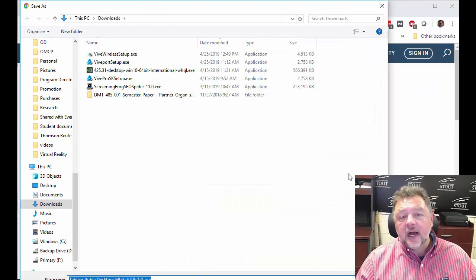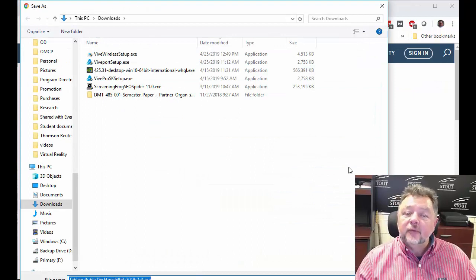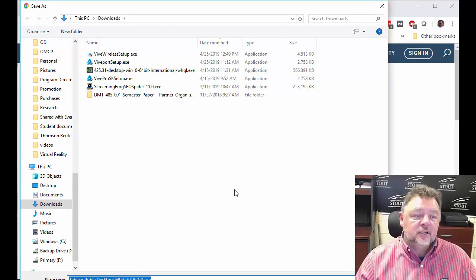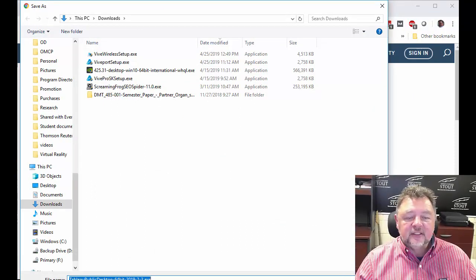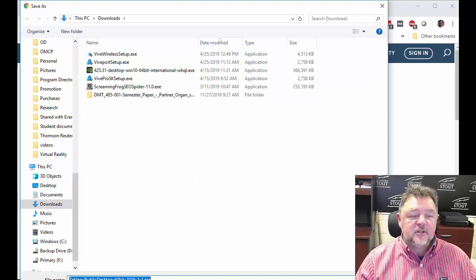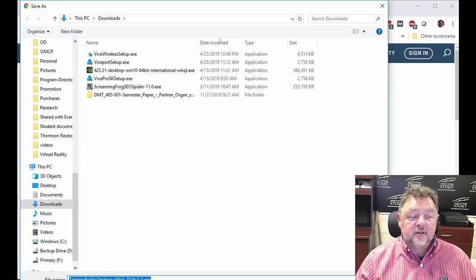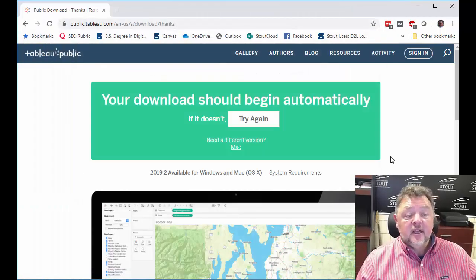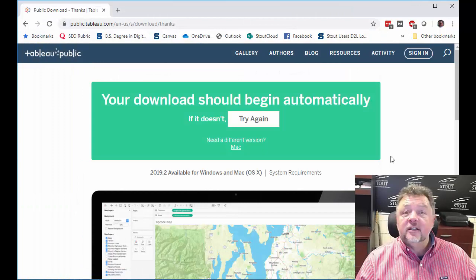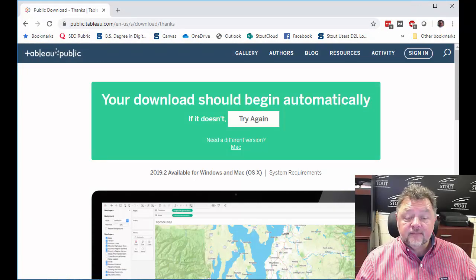Now I've signed up before so it's going to let me automatically do it. It may be a little bit different for yours. Just follow the steps that are necessary for you to download that and then go ahead and install it.